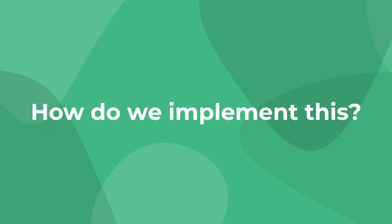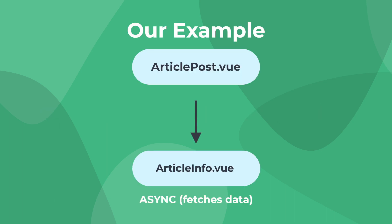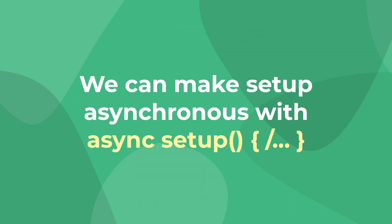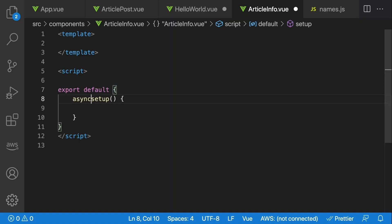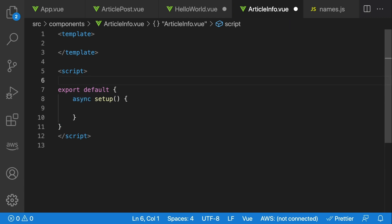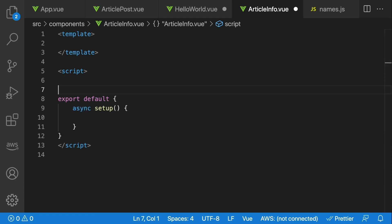Alright, so how do we implement this? In this example, we're going to say that we have an asynchronous articleInfo.Vue component. All we have to know is that the setup method can be made asynchronous, just like any other method. For our example, articleInfo will have an async setup method that loads user data before returning.